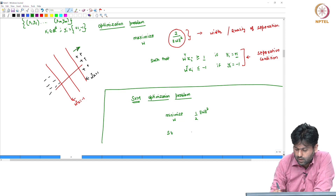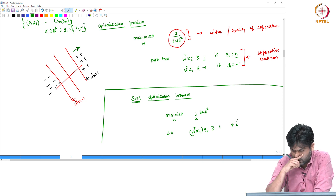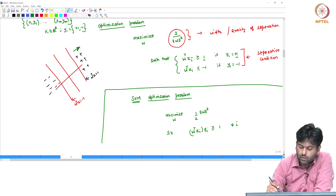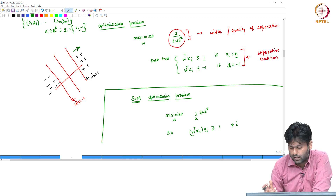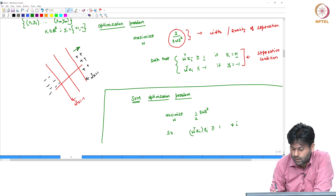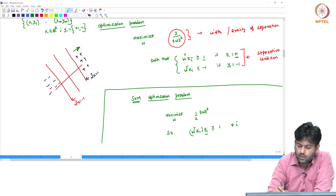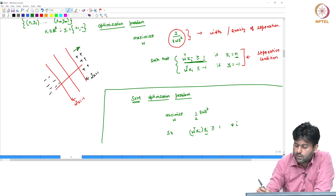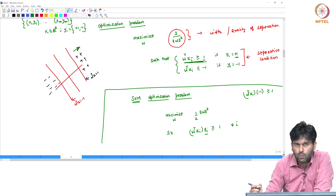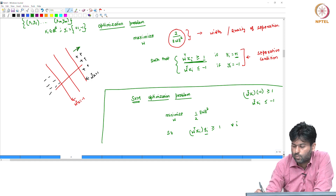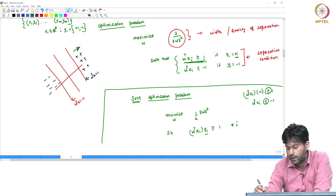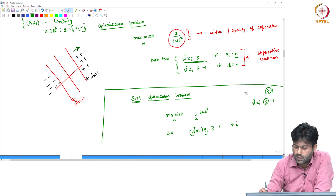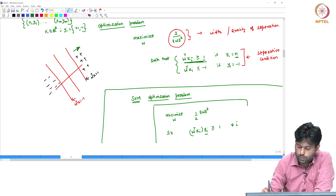The constraint is: w transpose xi times yi is greater than or equal to 1 for all i. These two conditions — one for positive and one for negative points — can be combined into this single condition as a mathematical convenience. This is the support vector machine optimization problem.